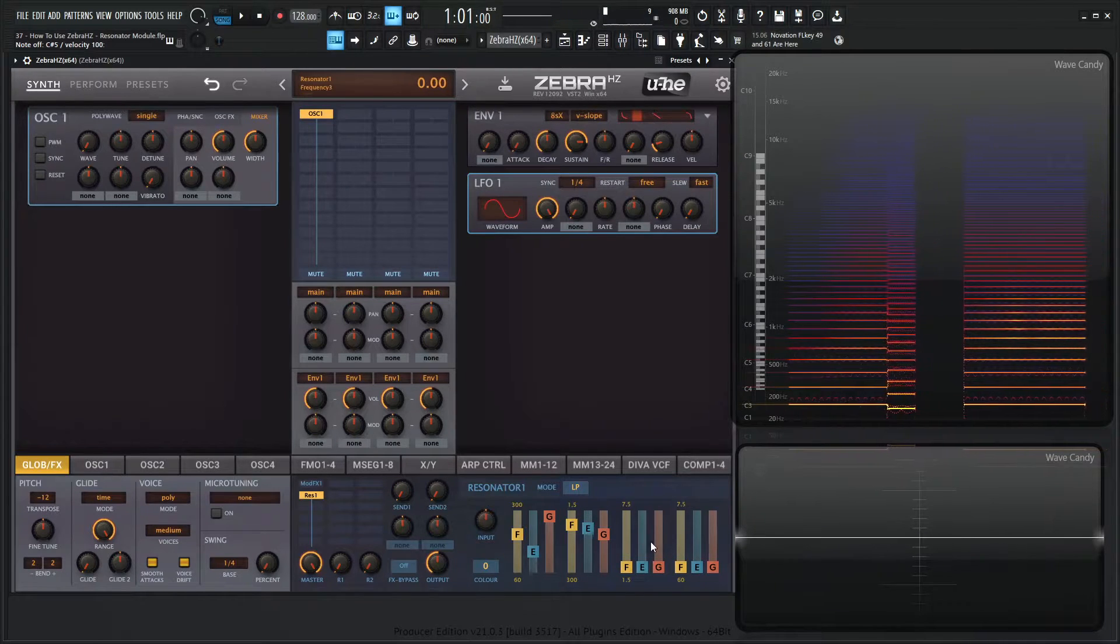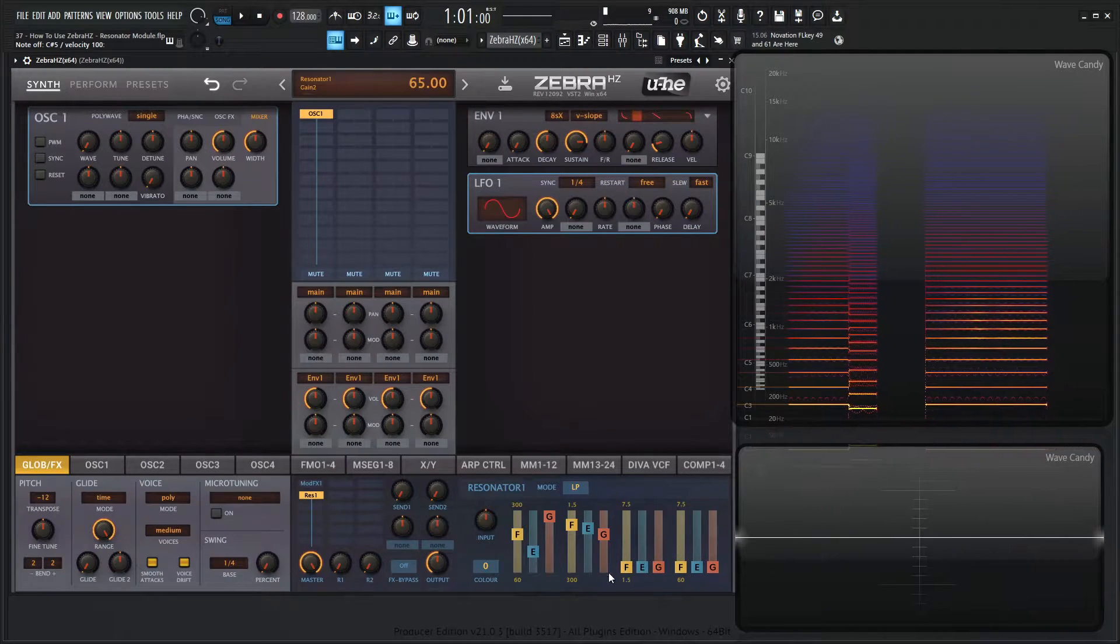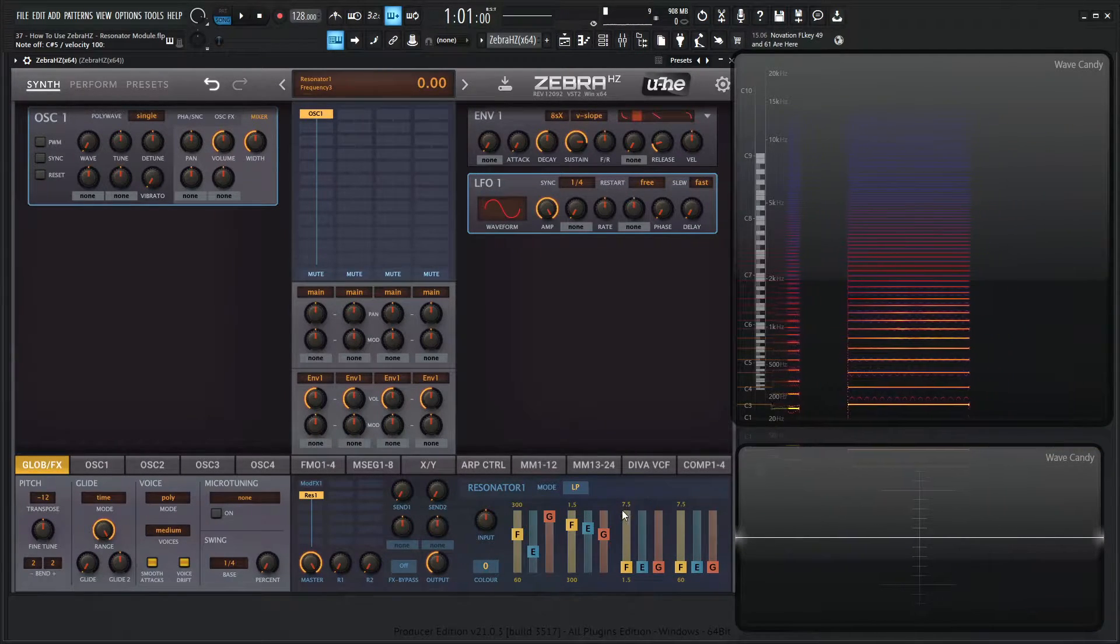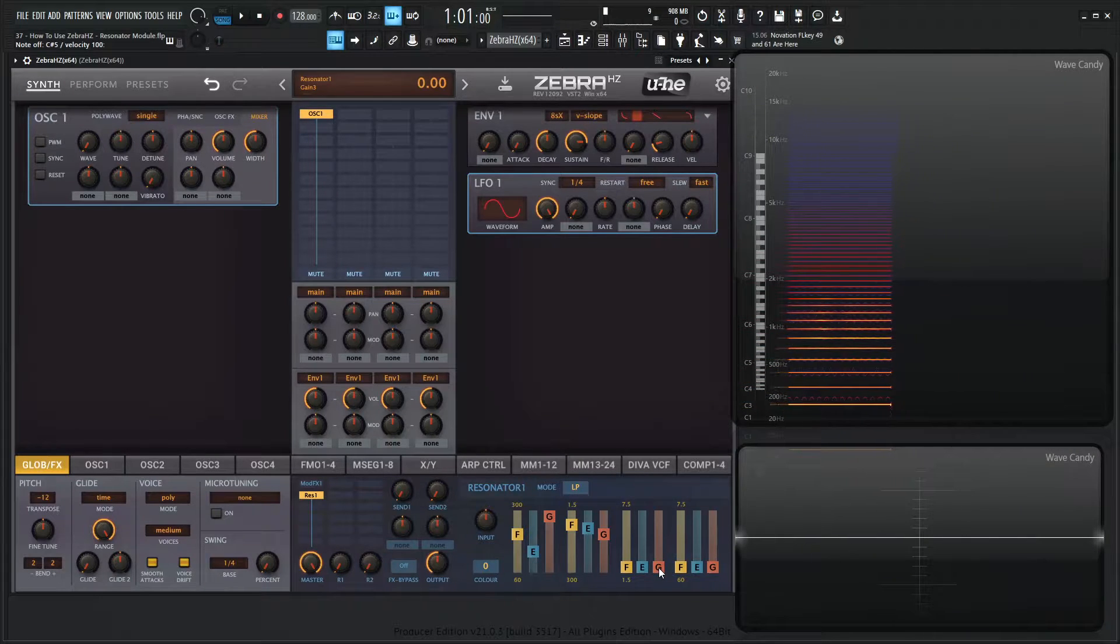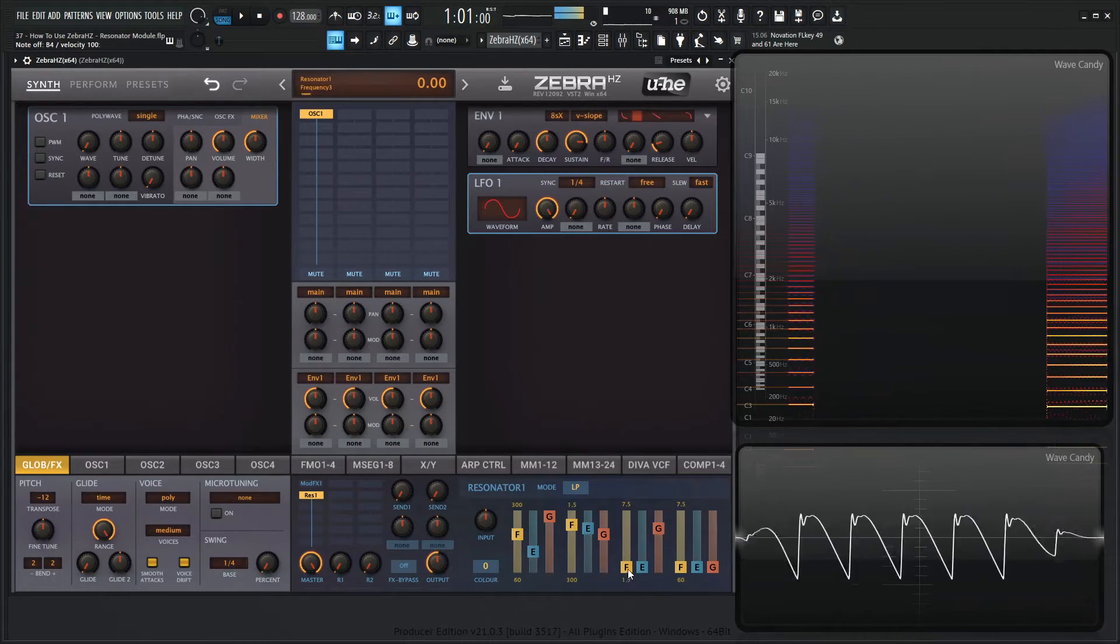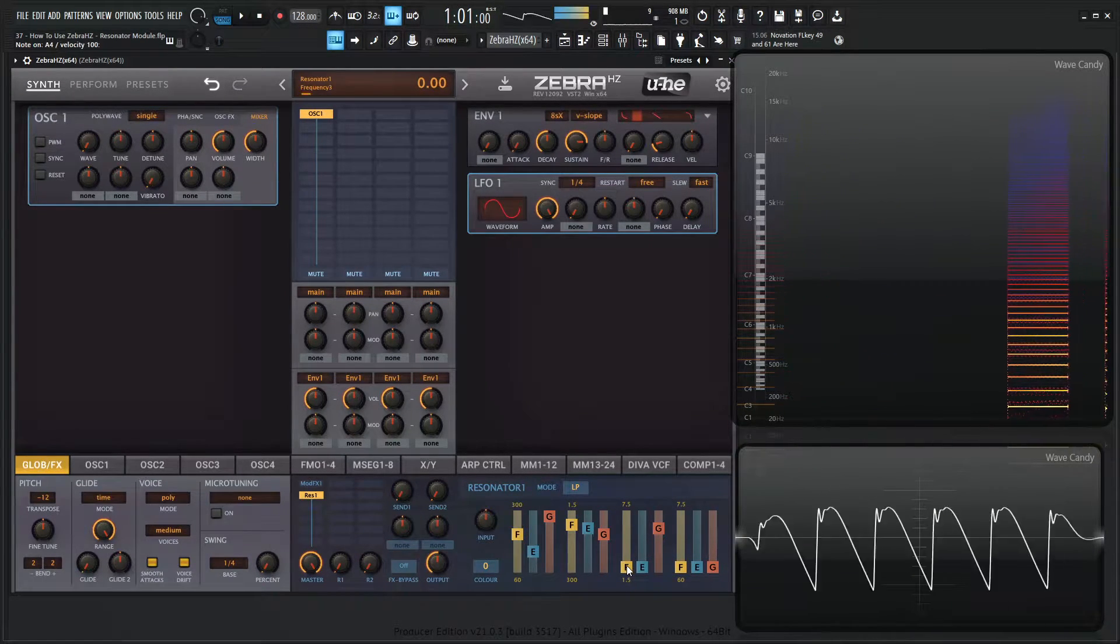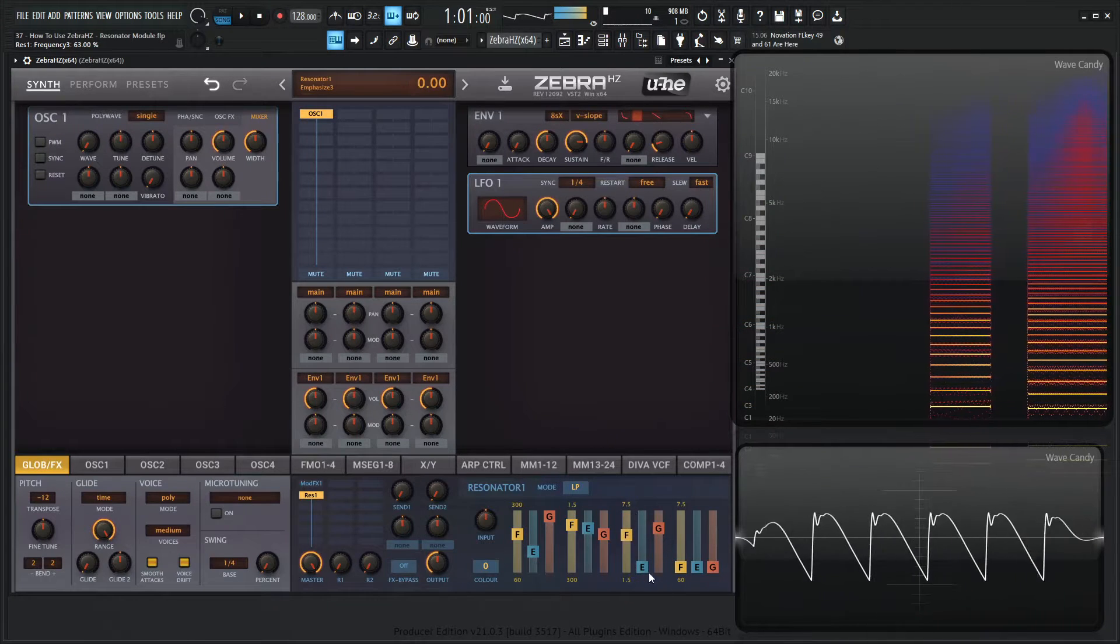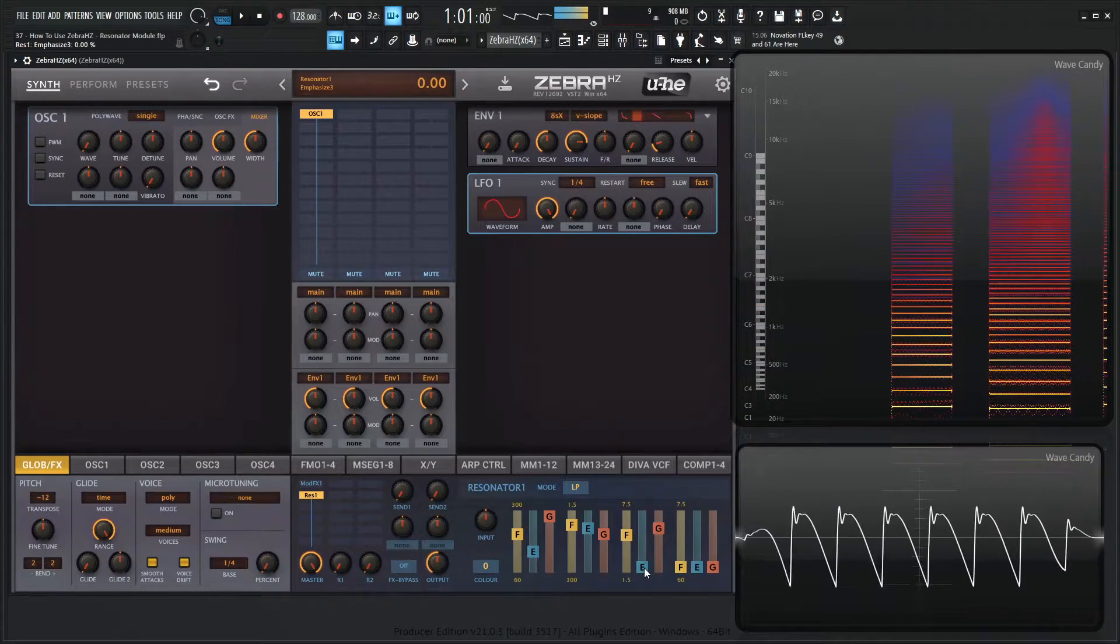And bring up the emphasis as well. Same for the third one here. This is going to be from 1.5 to 7.5K. So let's bring up the gain here at 1.5 and bring up the frequency and the emphasis.